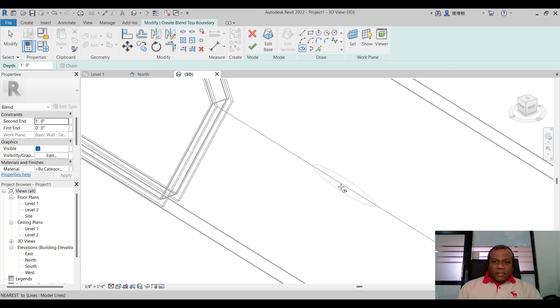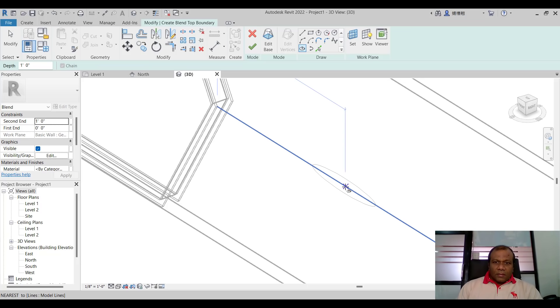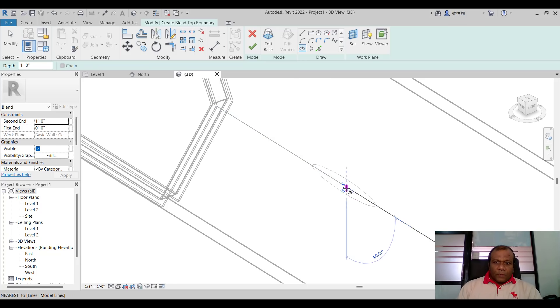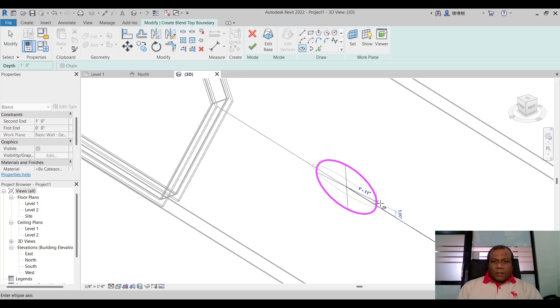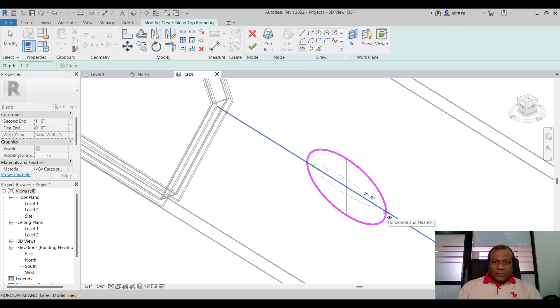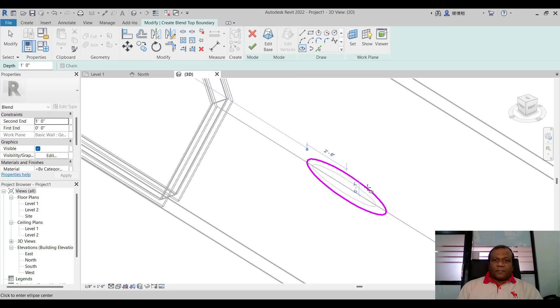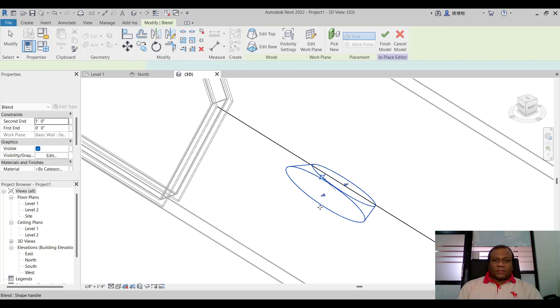Click edit top. Again select the ellipse tool and take the same center point. Give a radius little bit more. That one two feet six inches. And finish.